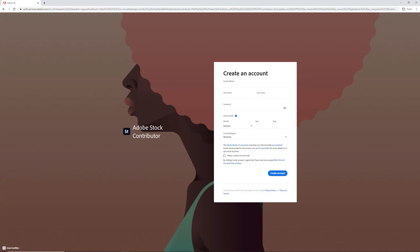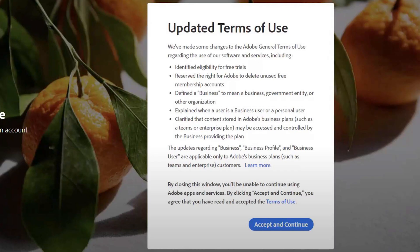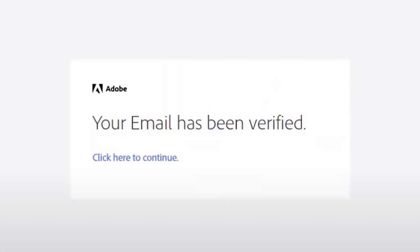On the first page, you need to add your personal information and you will be redirected to confirm your email address and accept Adobe's terms of use. And you are almost done.